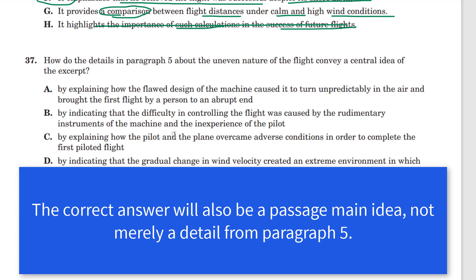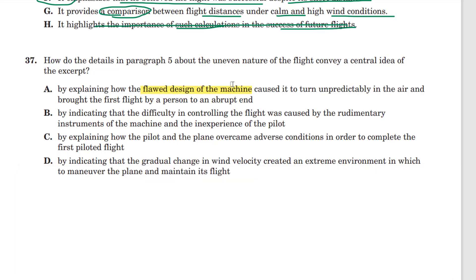Answer choice A: by explaining how the flawed design of the machine... No, the design wasn't flawed. It was hard to control, but it flew. So it's hard to say it was flawed. A is not correct.